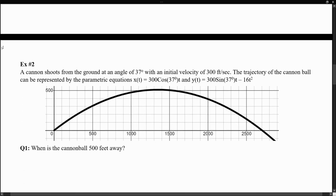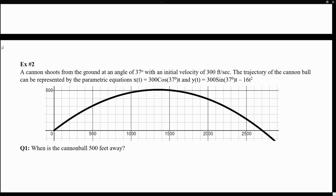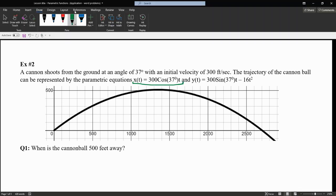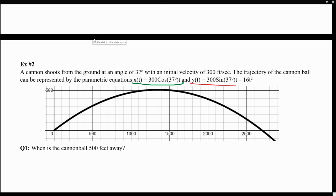Let's take a look at one more example. Here we have a question that states: a cannon shoots from the ground at an angle of 37 degrees with an initial velocity of 300 feet per second. The trajectory of the cannonball can be represented by parametric equations — one for horizontal displacement and one for vertical displacement. If we graph this scenario, this is what we obtain, with t equals zero being when the ball gets shot.